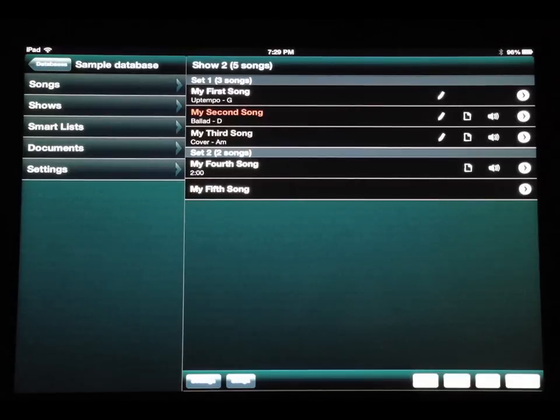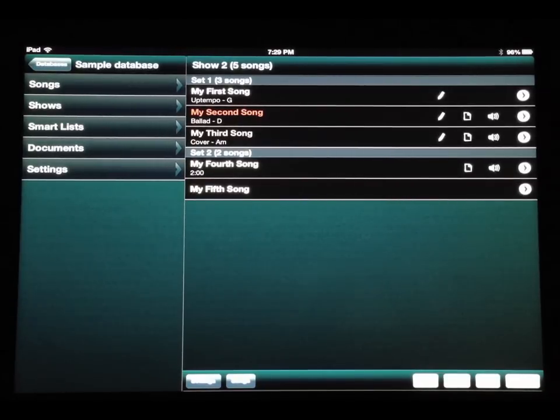This demo video will show you the new features in Setlist Maker 3.1.